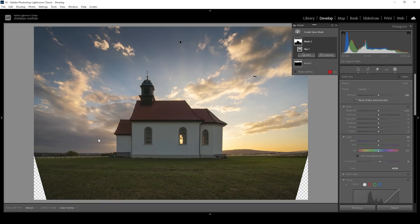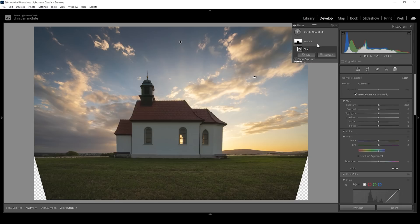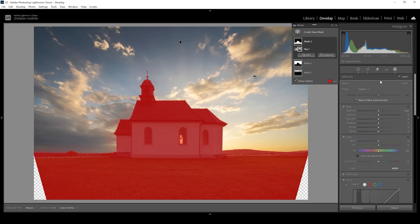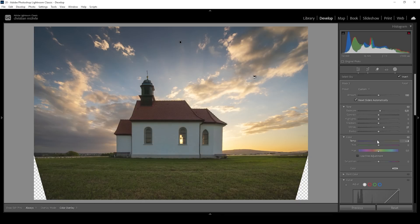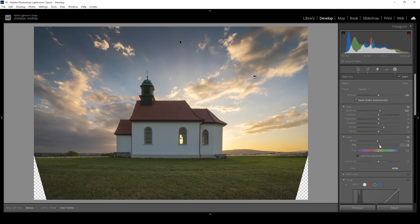Of course, we can also work on the foreground. I'm going to start with yet another sky selection — since we want to work on the foreground, I'm going to click that Invert checkbox. And you can see we get a perfect selection for the foreground. Let's brighten it up a little bit by increasing the exposure first, and let's also bring up the whites. I'm going to bring down the temperature to adjust the colors slightly, and I'm also going to increase the tint.